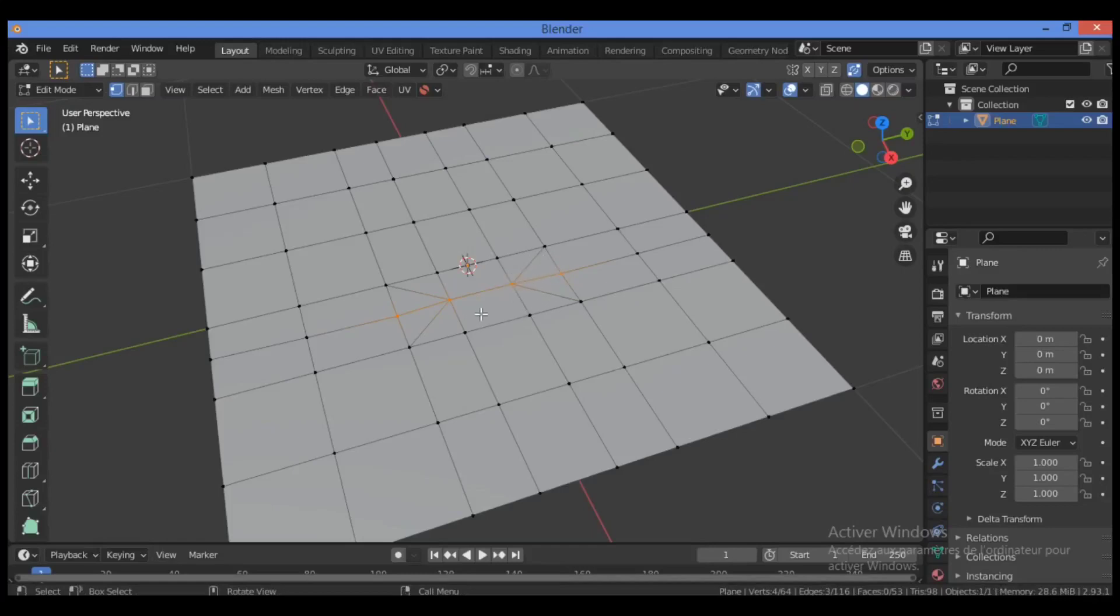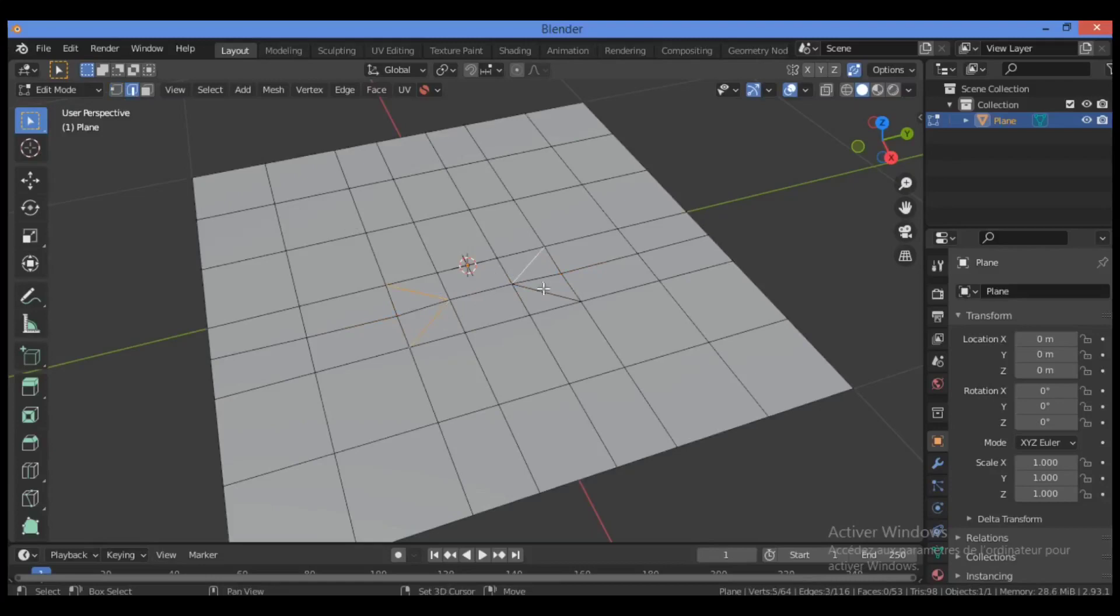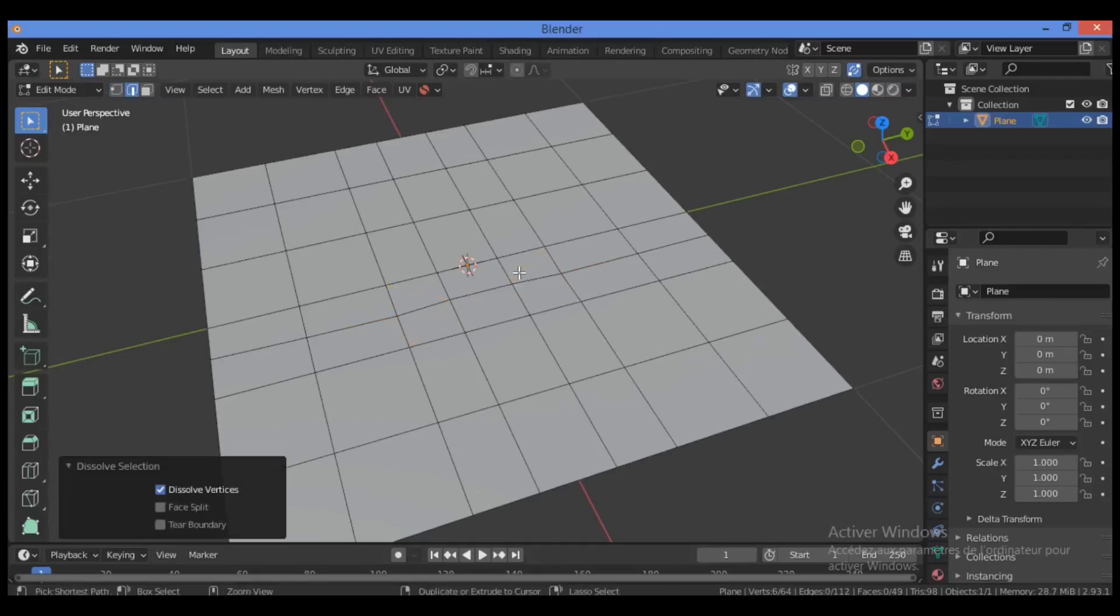Then we need to dissolve some edges. Switch to edge selection mode, select this edge, and this edge, and this edge. Use the shortcut Ctrl+X to dissolve, and you have got this great topology.